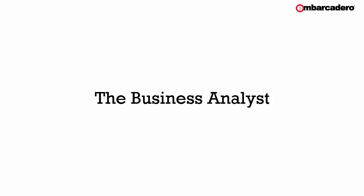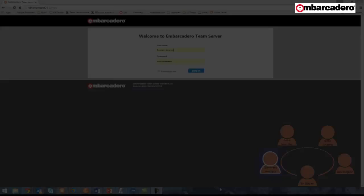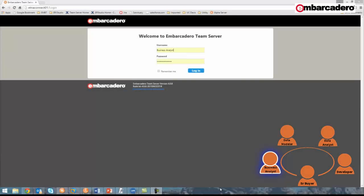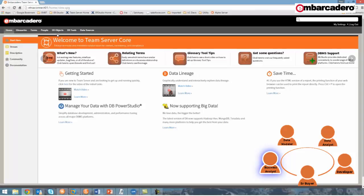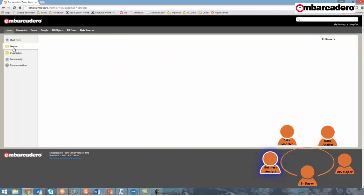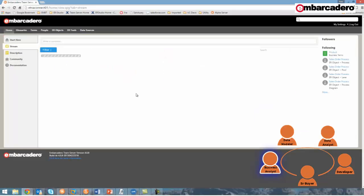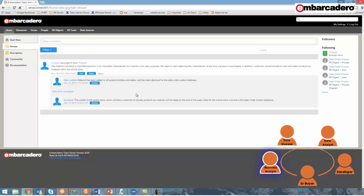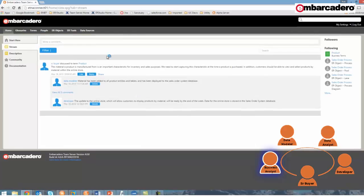The next user to participate in this discussion is the business analyst. As a business analyst, I'm responsible for documenting and maintaining business requirements for all sales processes. This includes the customer purchase process for the online store, which, from what I can tell from the discussion between the senior buyer and the data modeler, I need to update to include the step for selecting products by material. So I'll log in, and of course, from my activity stream, I can see the discussion, and I know that the fastest place for me to review my existing process models is within Team Server.